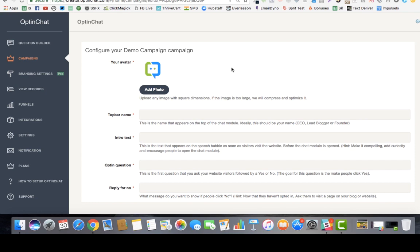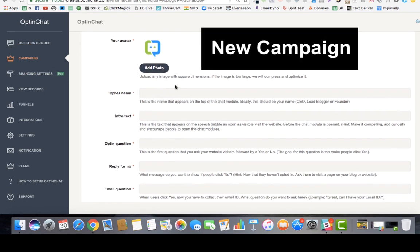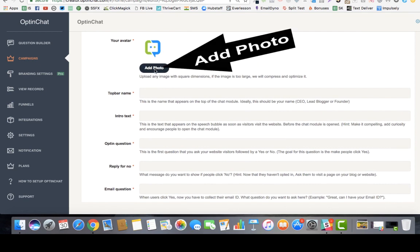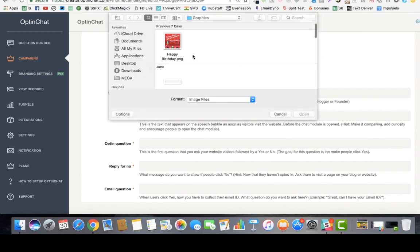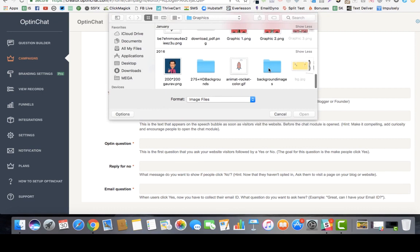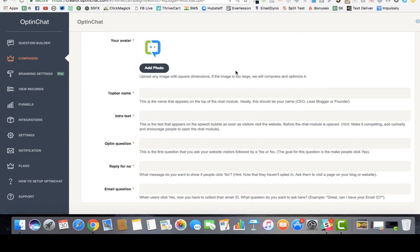Whenever you log into opt-in chat you'll see this menu and it will say campaigns. When you create a new campaign you'll be asked the very first question to add your photograph. It's very easy — just choose one and you're done.